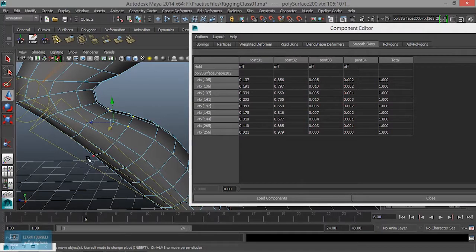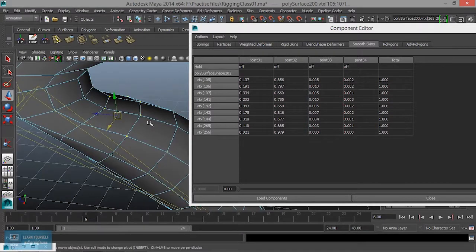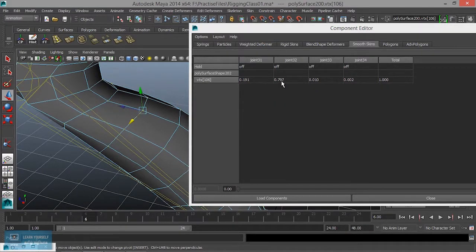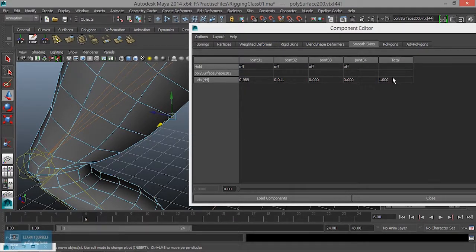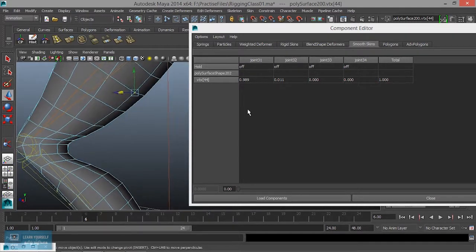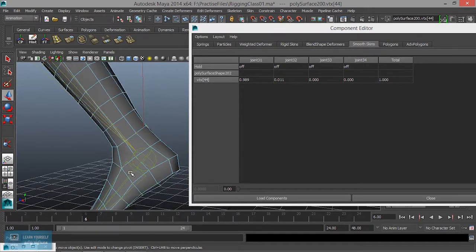If the joint is the closest point, the value of the joint is the highest value. For example, if I select the joint, the value is 0.797. If I select one joint, the value is 0.9. The parallel joint is 0.